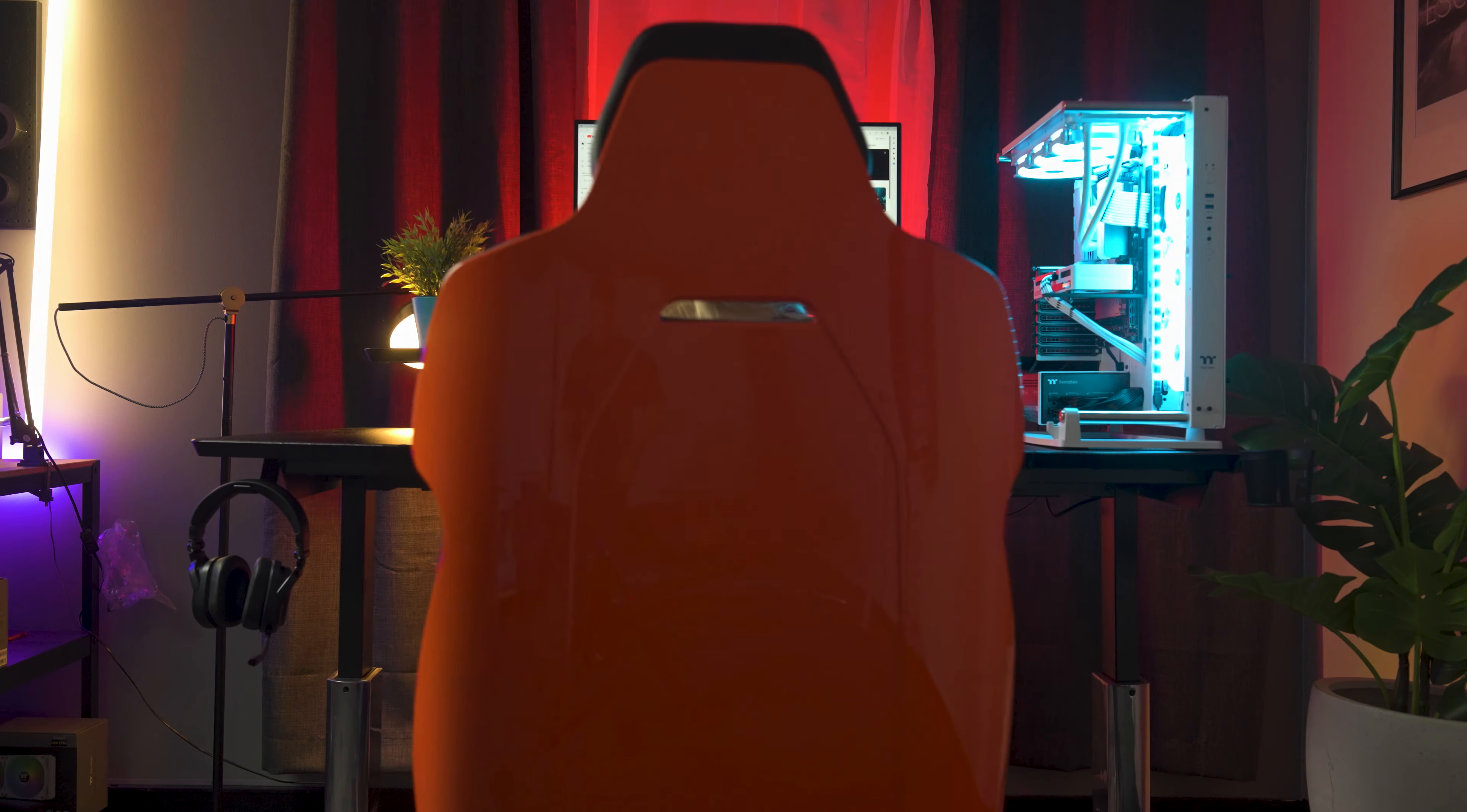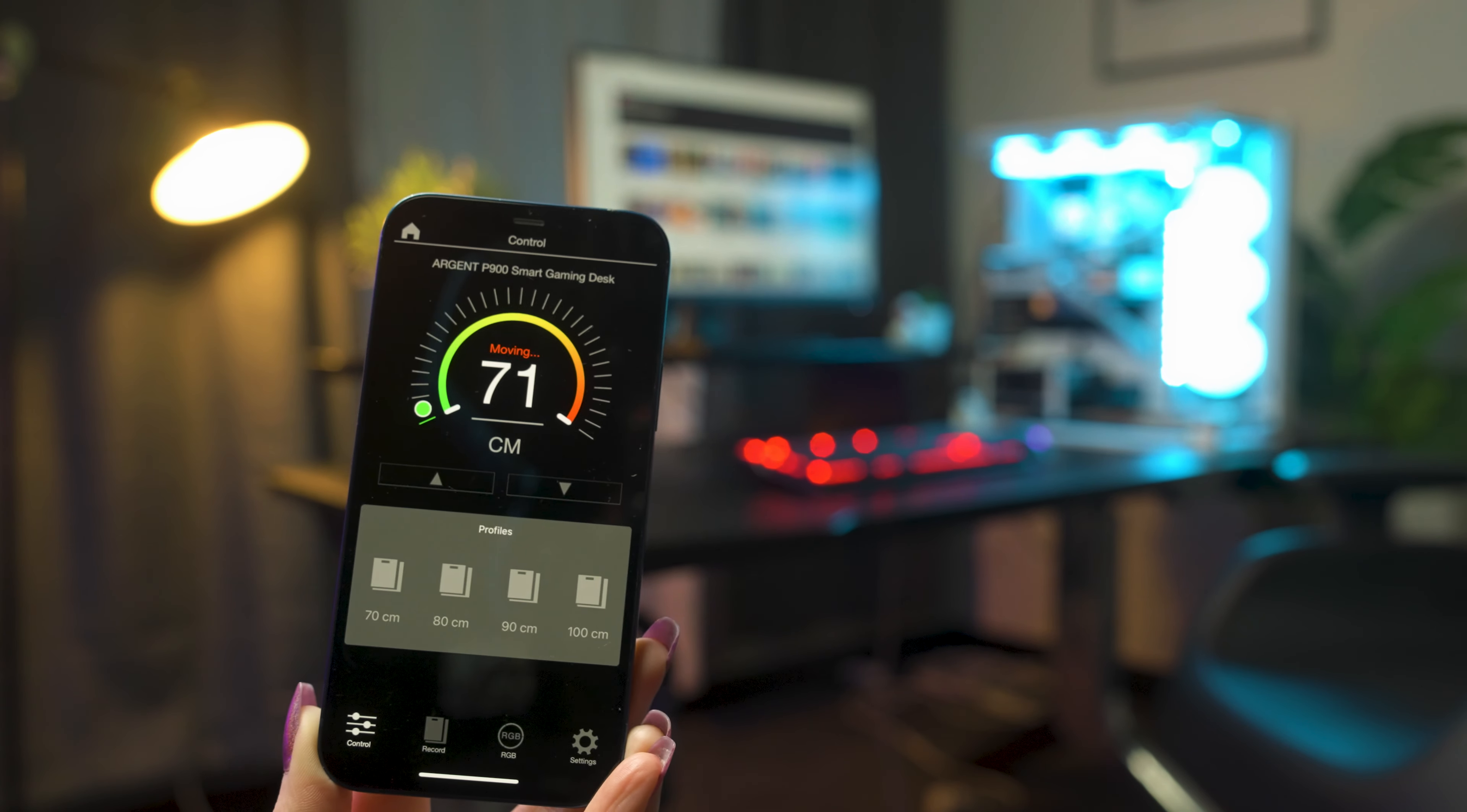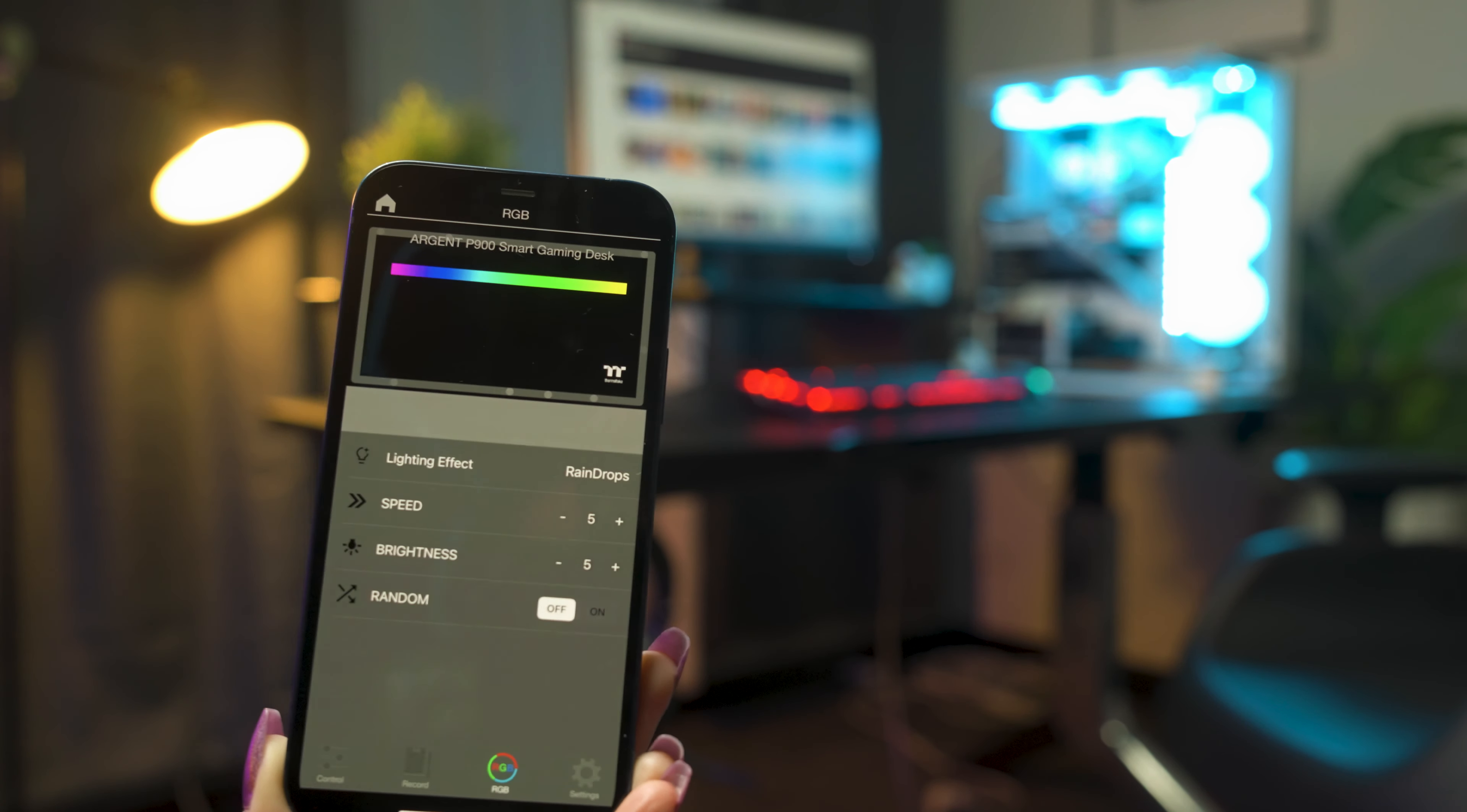But that's not where the smart features end. You can also control aspects of the desk via the intuitive RGB Desk mobile app and its associated smart control unit. With this app, you can change the desk's height, switch between profiles, and change your lighting through the easy convenience of your mobile device.